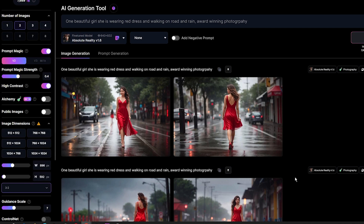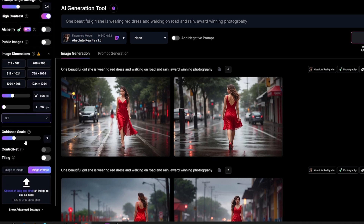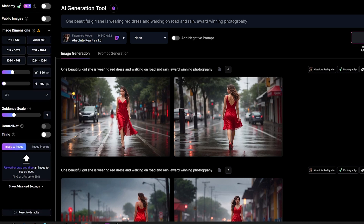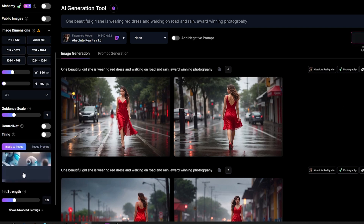Now let's focus on the image-to-image feature. This feature is located in the left sidebar, but you need to scroll to the bottom of the bar. Activate the image-to-image feature by clicking the corresponding button. Just beneath the button, you will find the image import box, which allows you to upload your desired image. Simply drag and drop the image onto the designated box or select it from your computer.